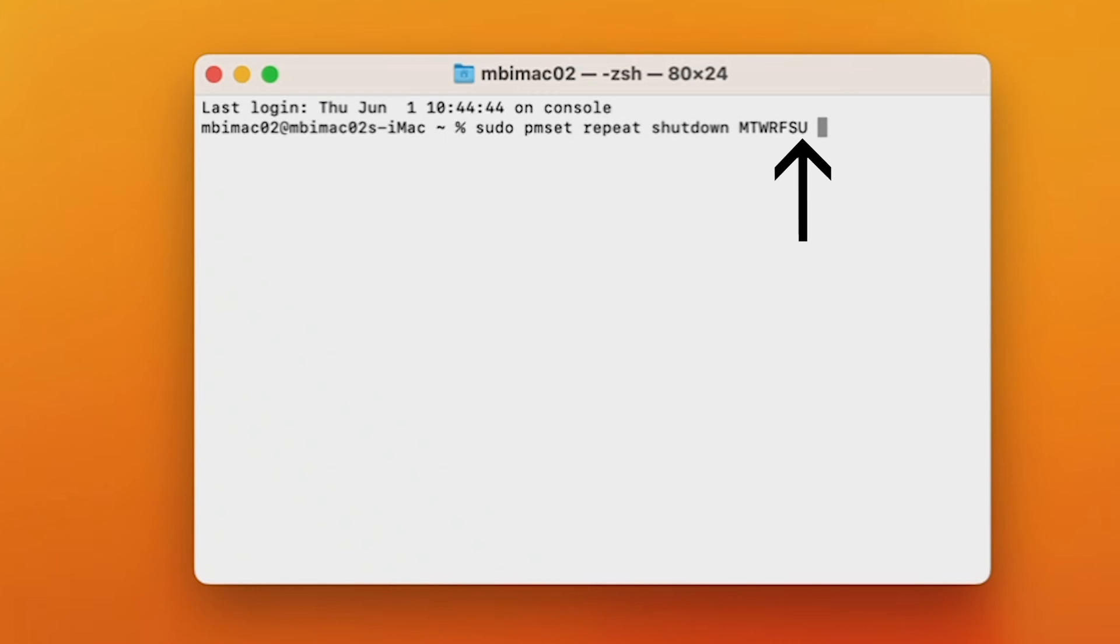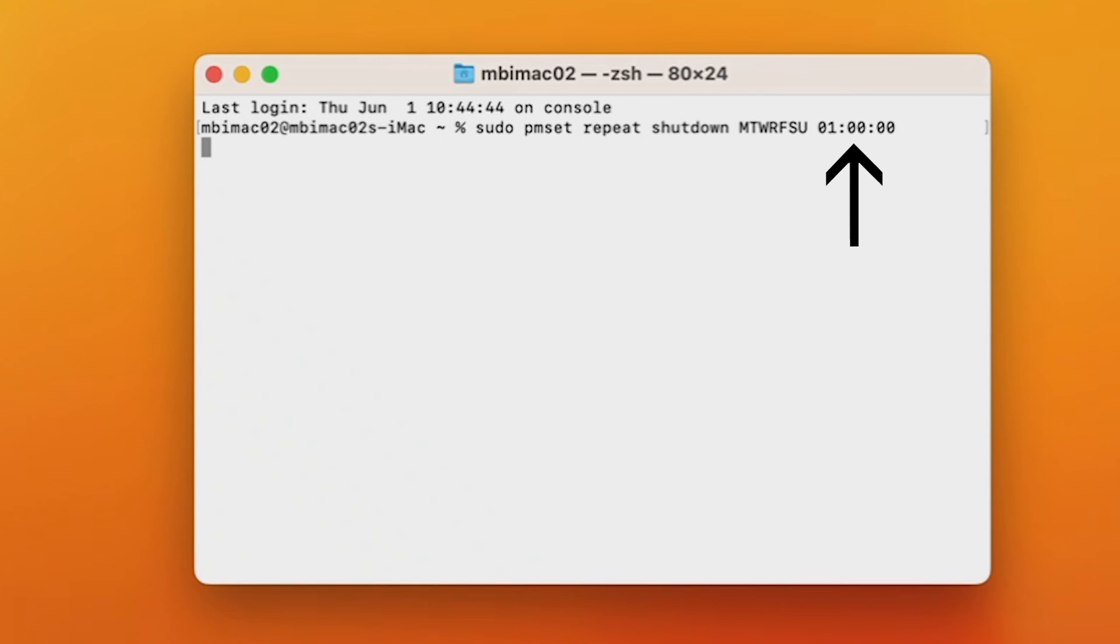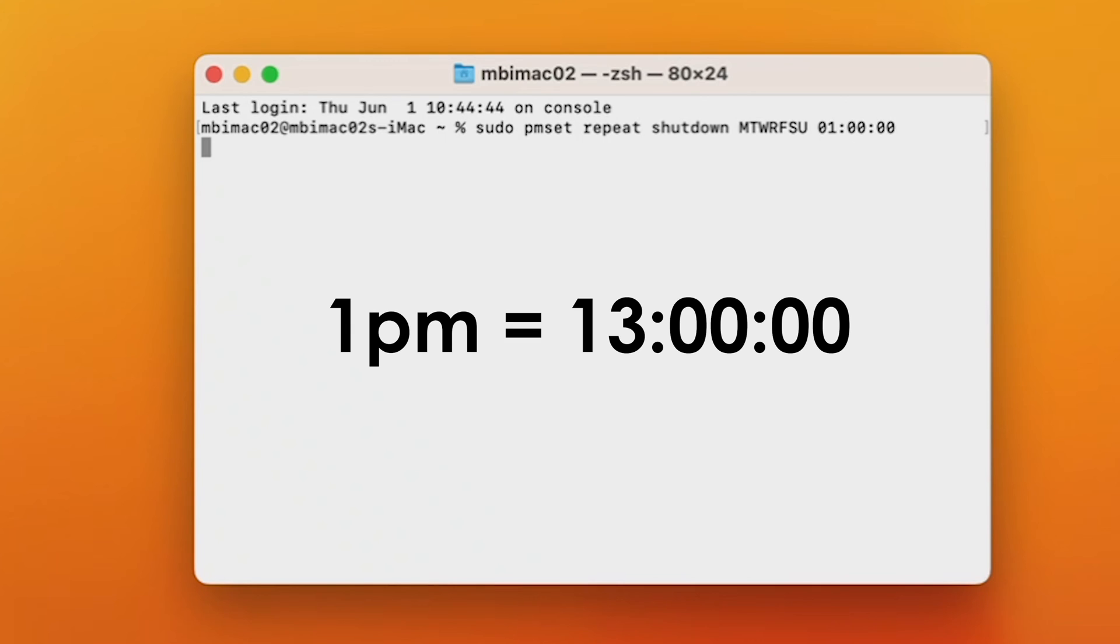And after that, type in the time you want it to shut down. Code for time in Terminal is military time, and it's formatted like so. 1am is written like this. If you wanted one in the afternoon, you would add 12 hours and write it like so.